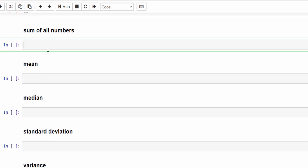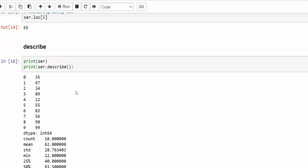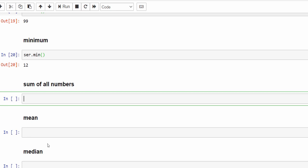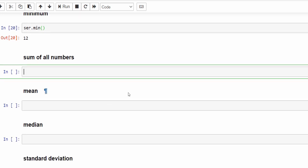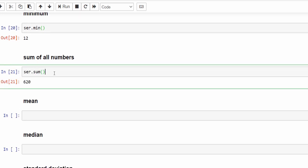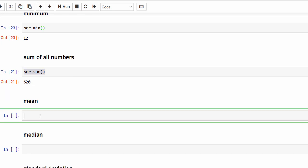Then if I want to calculate the sum of all the numbers inside that list — 35 plus 64 plus 34 and so on — I can use ser.sum. The sum of all values is 620.